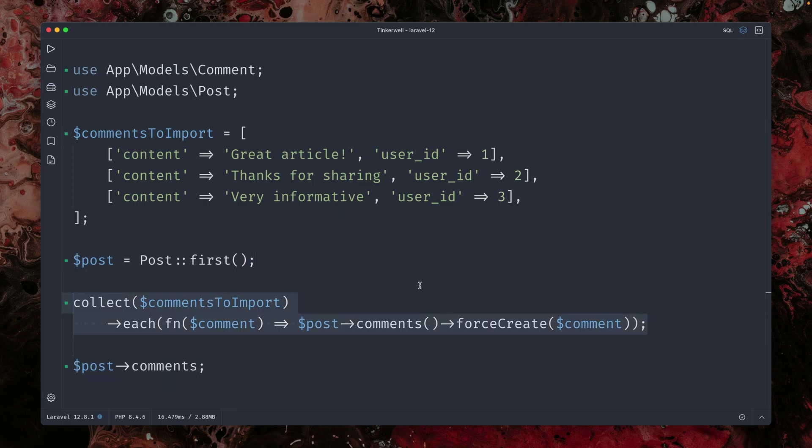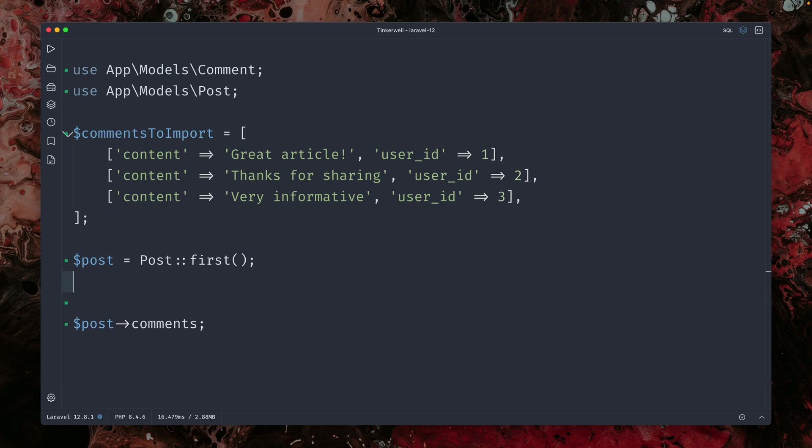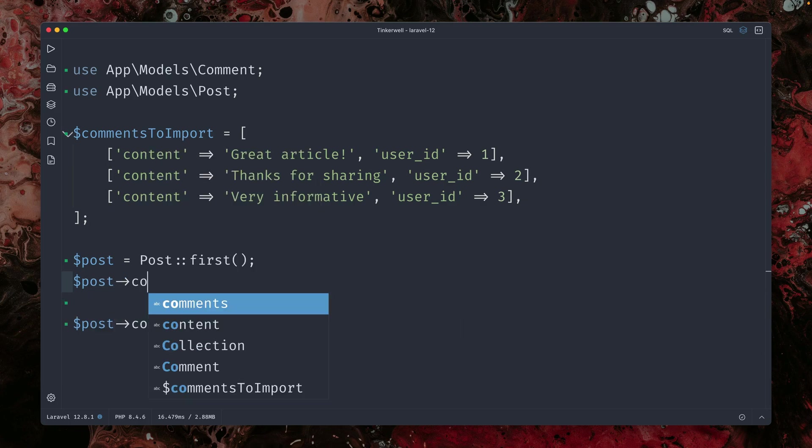But the syntax, it's not so good. And since we already had this force create method for single items, it would also be nice to have this for multiple ones. And this is what we can use now because we have this now in Laravel.